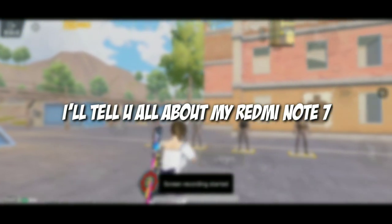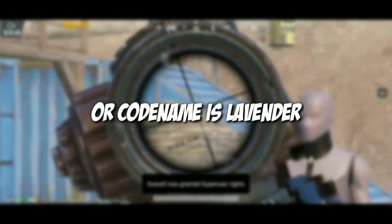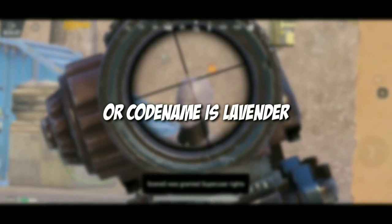Hi, my name is Hokage. I will tell you all about my Redmi Note 7, codename Lavender.